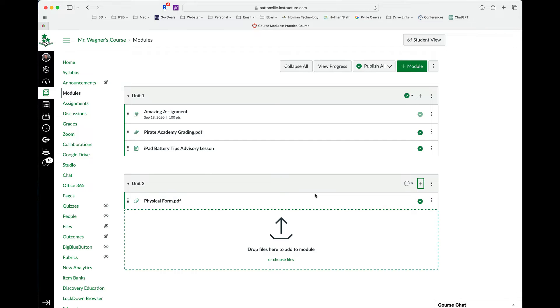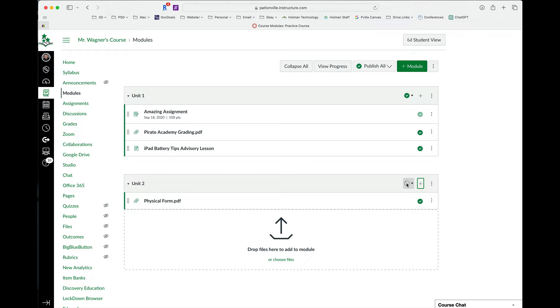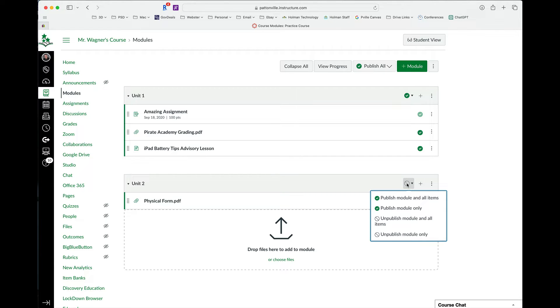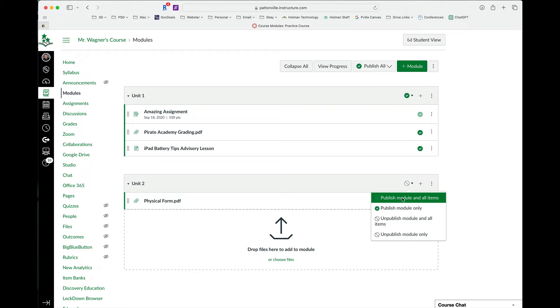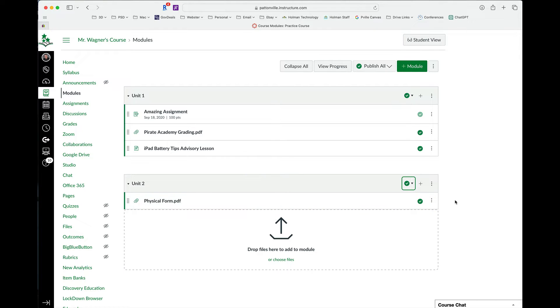Once I have those here, I need to make sure that both the assignment itself is published and the module is also published. So I need to make sure that it is published and all the items inside of it are published.